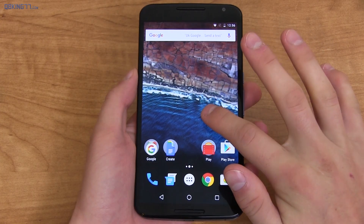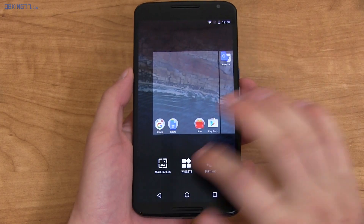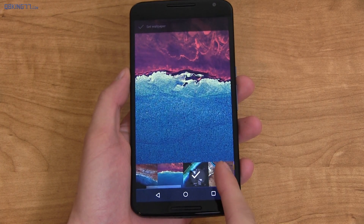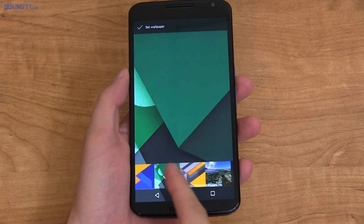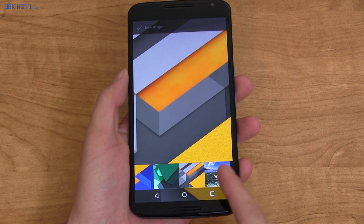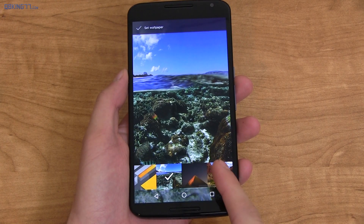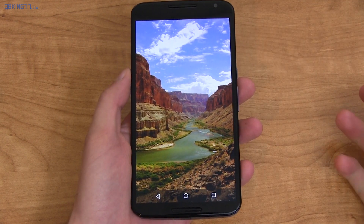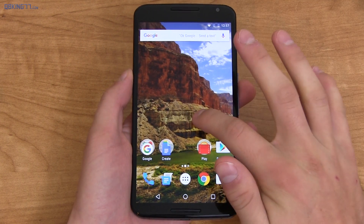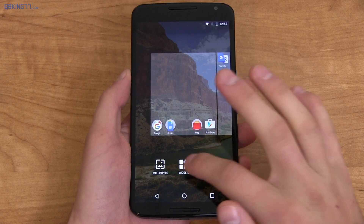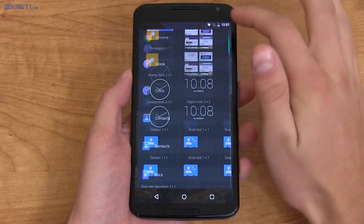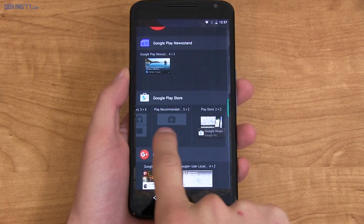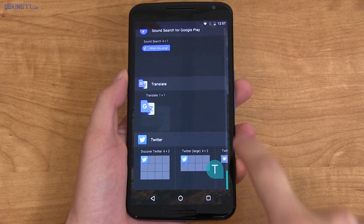The launcher has been updated — some of you might already have this launcher, it's also in the Play Store. There are brand new wallpapers as well; I'll link to where you can download them in the description. Another update to the launcher is that the widgets page is now a vertical scroll, and you can swipe over if you have multiple.